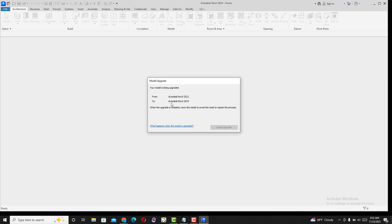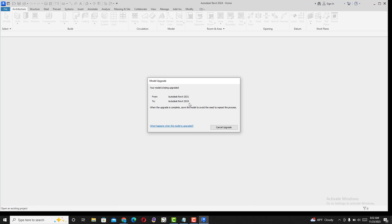You can continue your work now. This is how you solve the license issue on Revit 2023 and 2024. This problem occurs mostly on the 2023 and 2024 versions.